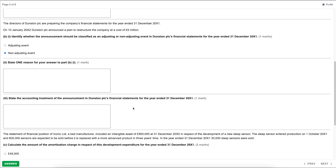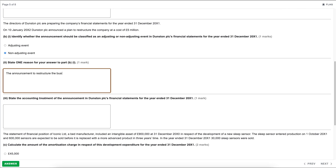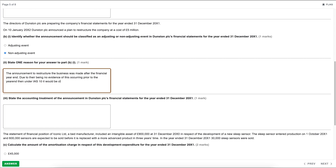Part B(ii): state one reason for your answer to part B(i). The announcement to restructure the business was made after the financial year end, due to there being no evidence of this occurring prior to the year end. Therefore, under IAS 10, it would be classified as a non-adjusting event.